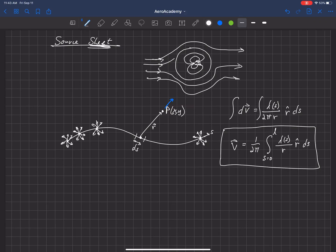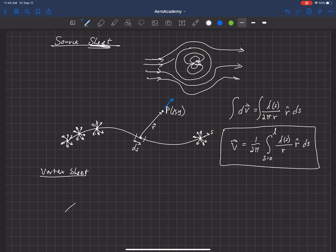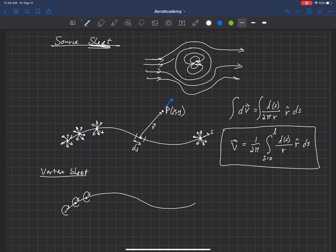We can do the same thing with what's called a vortex sheet. In that vortex sheet, we can put a series of vortices that are all right next to each other and vary in strength as you move along S again.